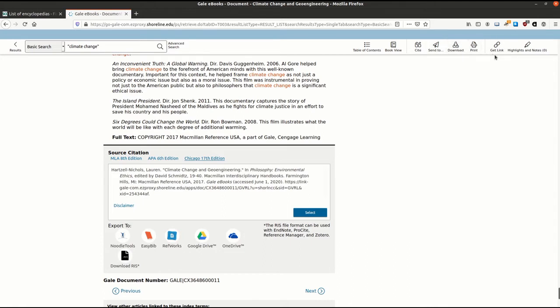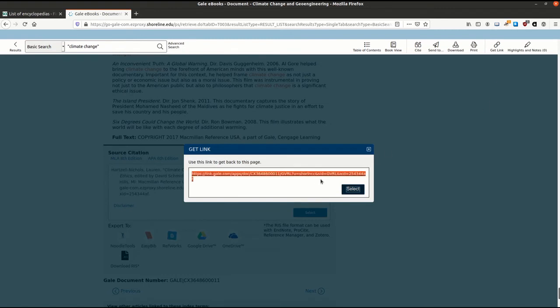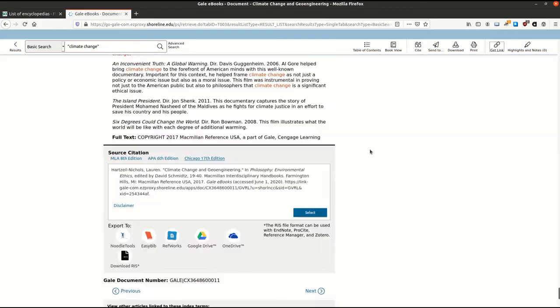If you need a permanent link, often called a permalink on other sites, to any page in Gale ebooks, use the Get Link button from the navigation bar on top. Using this link will prompt you to sign in if you click on it from off campus.